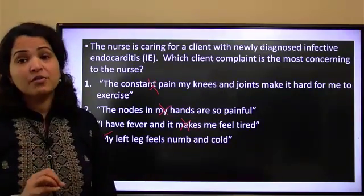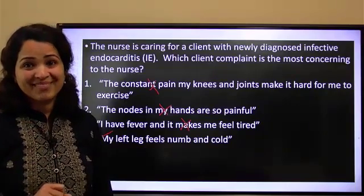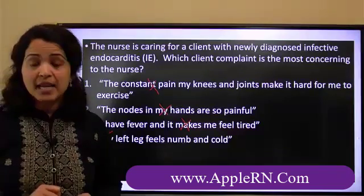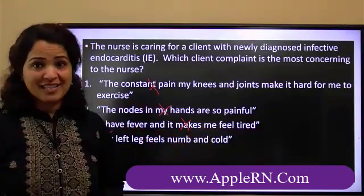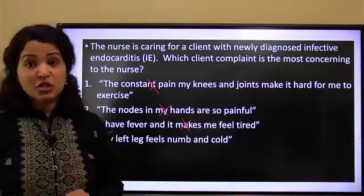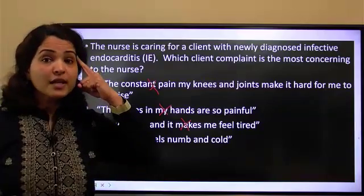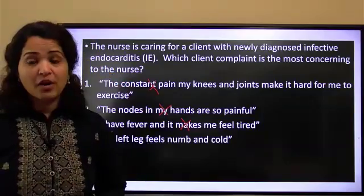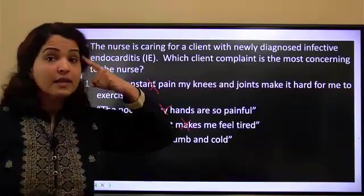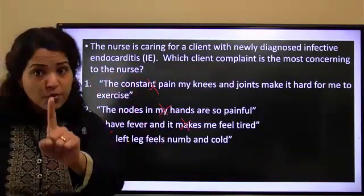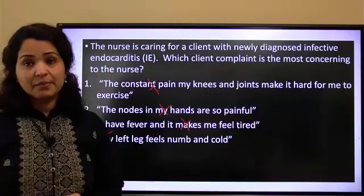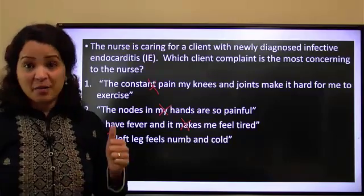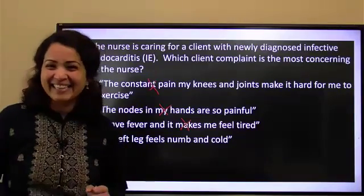Remember how to get to the right answer. In NCLEX, there are normal things you will see — those are not your priority. There are abnormal things you see — then ask yourself: is this abnormal thing an expected finding? Then it is not your priority. Is this abnormal thing unexpected? Then that is probably your priority. I am wishing you all the very best with your exam. Remember these words.